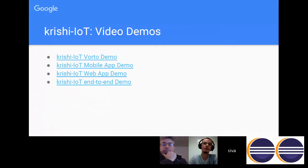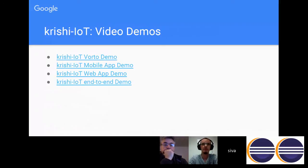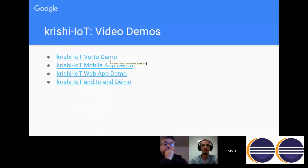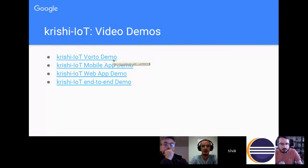Another project we used is Eclipse Vorto. We created a six-minute video showing installation of the Vorto plugin, creating a device information model, and building a web application that displays sensor data like temperature and humidity. That video is available on YouTube via the link on the slide. There is also a mobile app demonstration and a full walkthrough demo available on YouTube — please check them out and share your feedback.